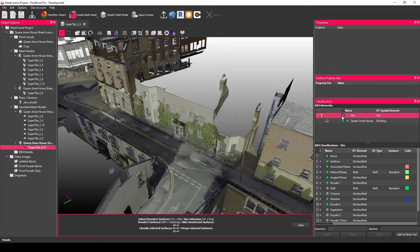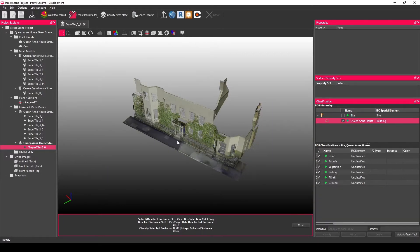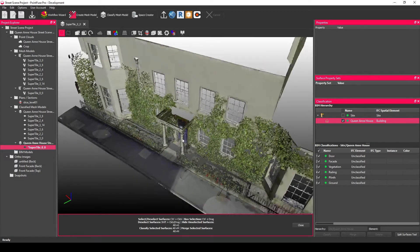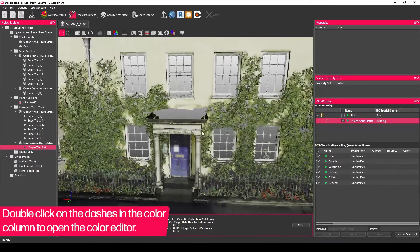To show you how that tool works, I've pulled out the facade of this building as just some separate classification layers. I'm then going to zoom into the main model and start to pick those colors.